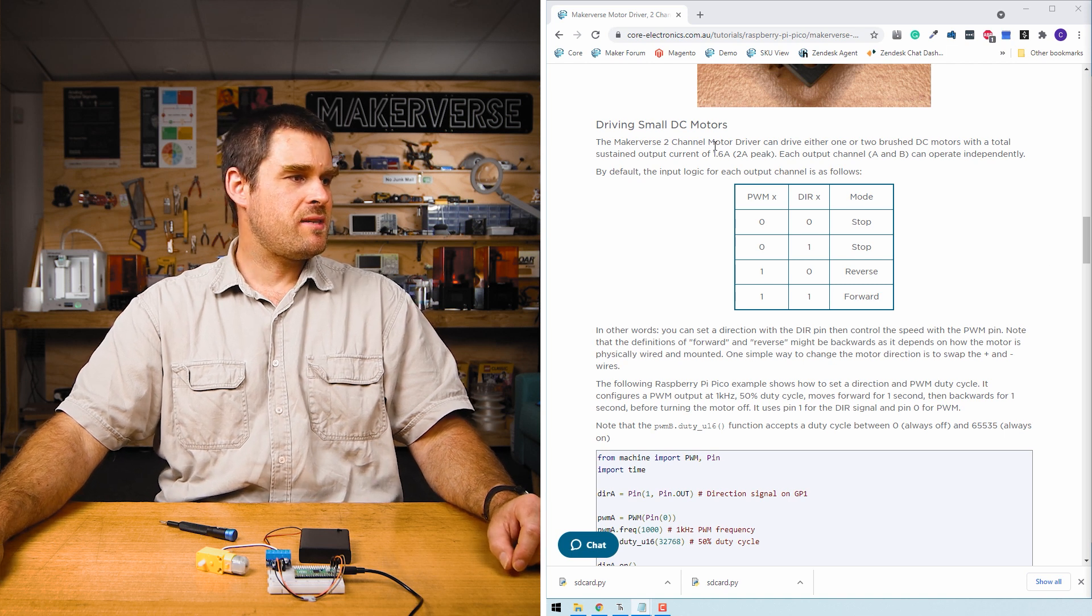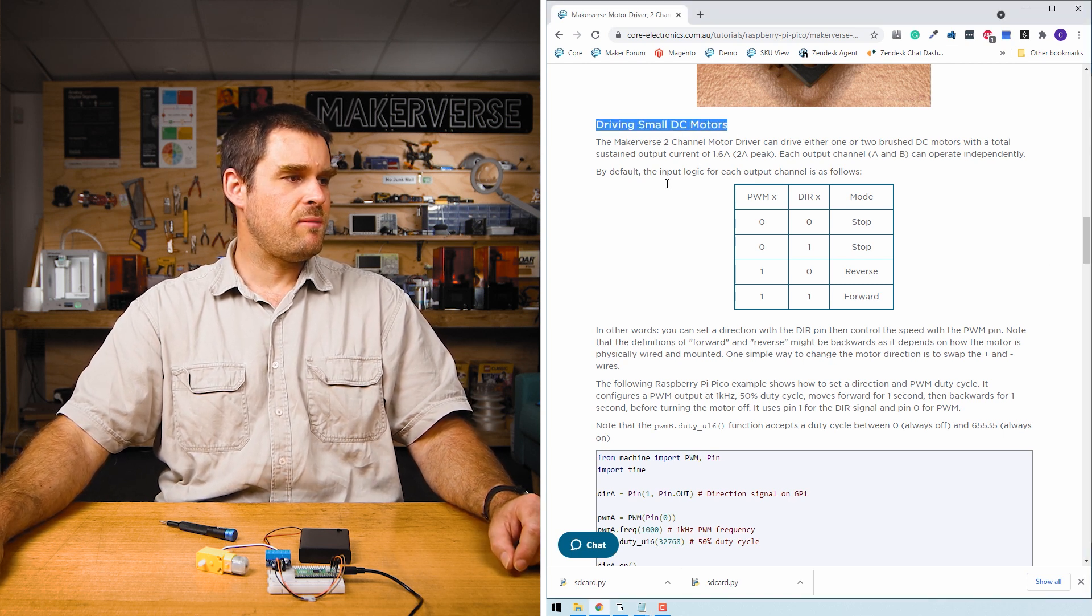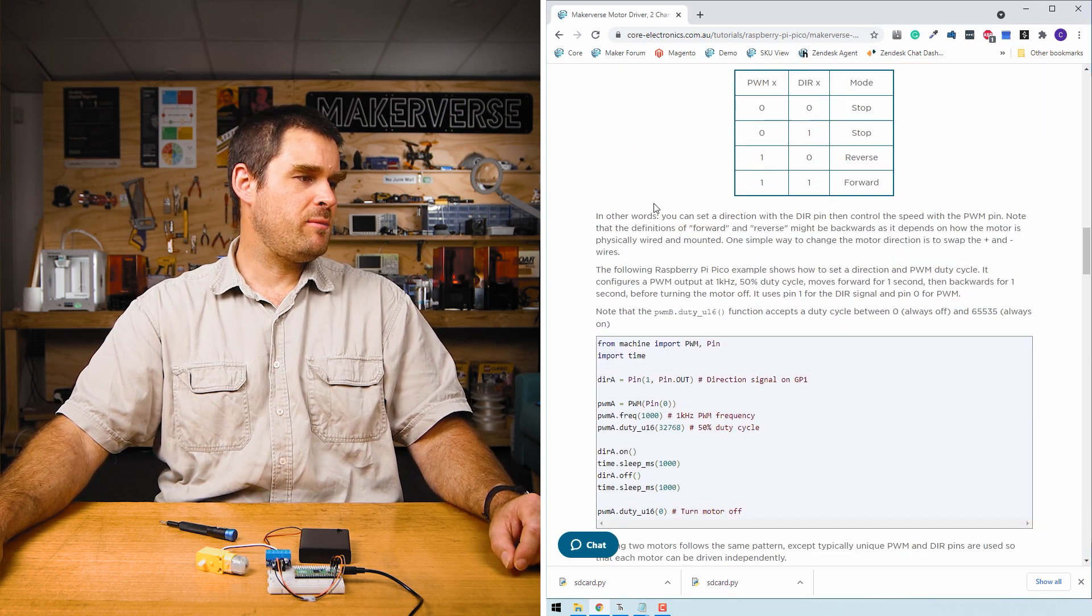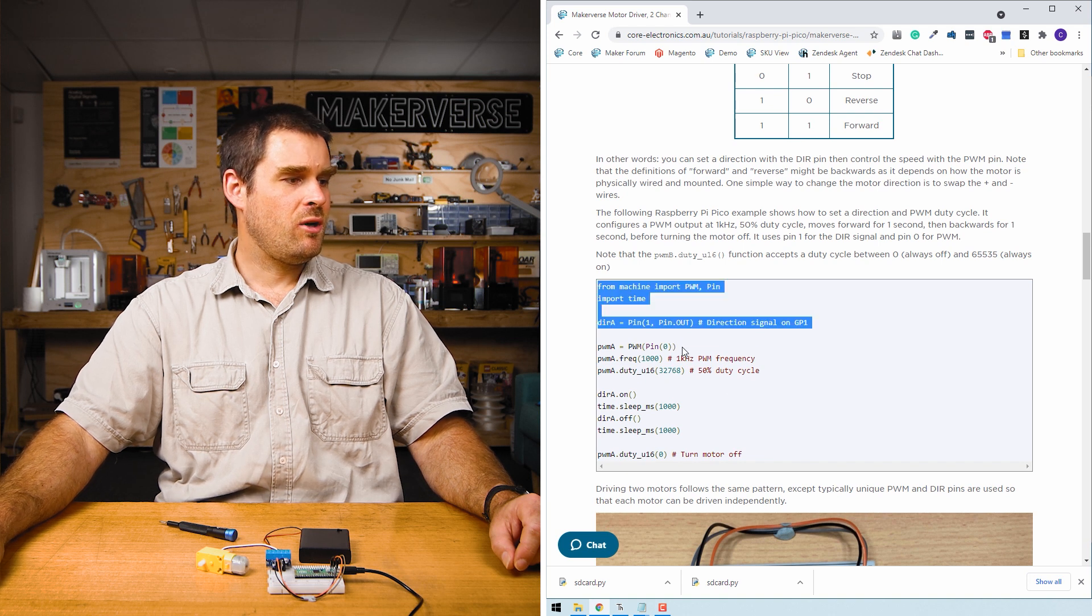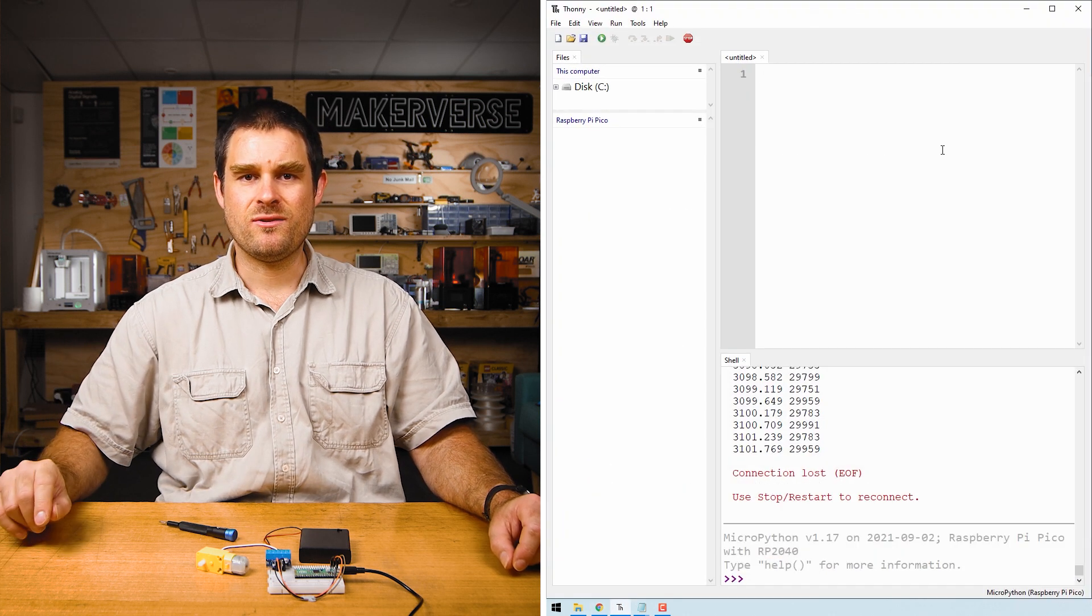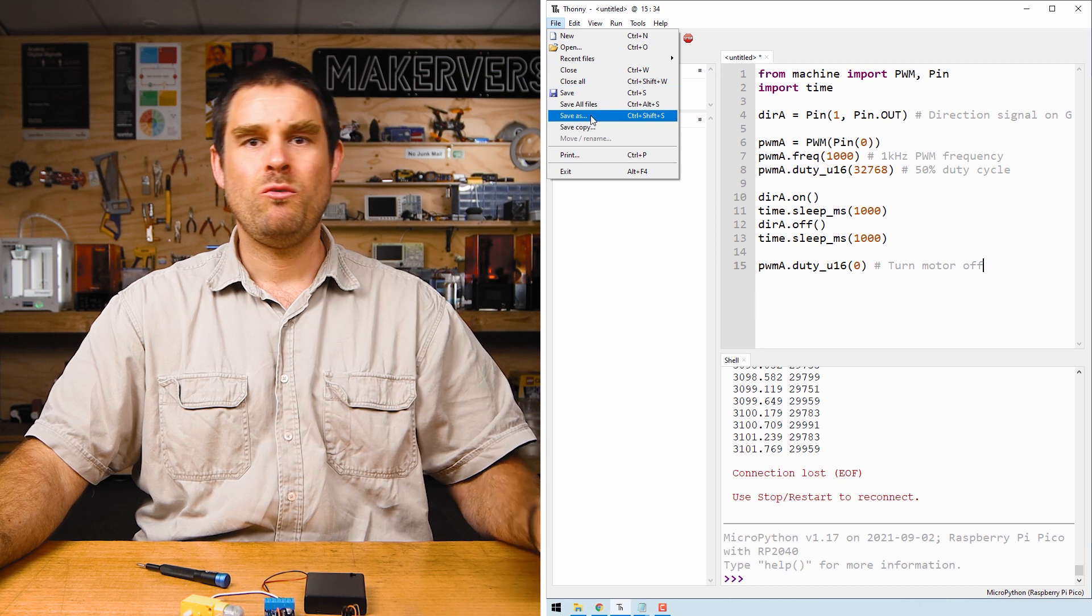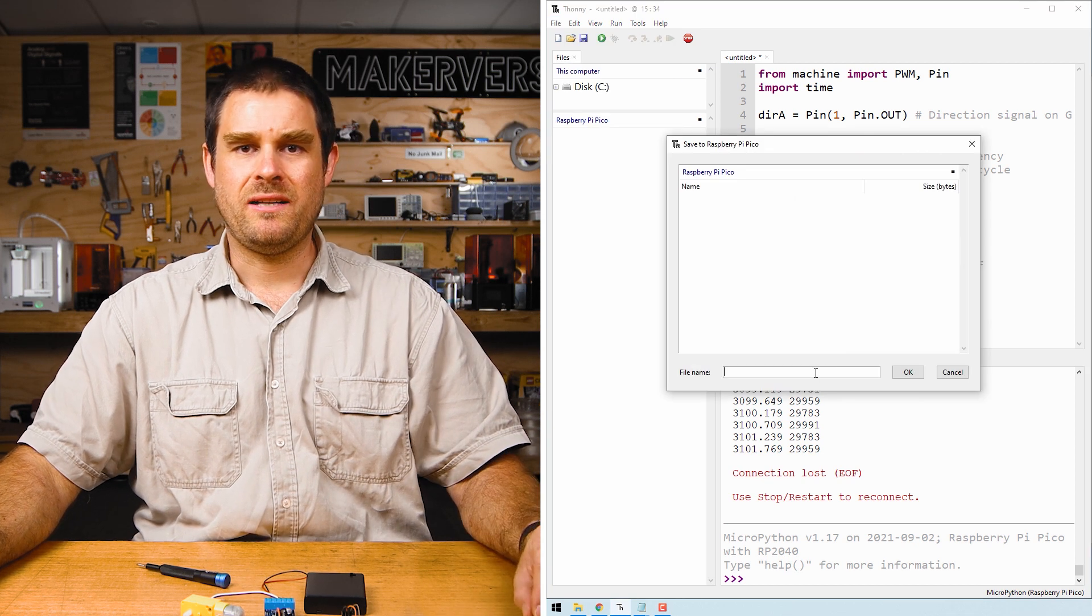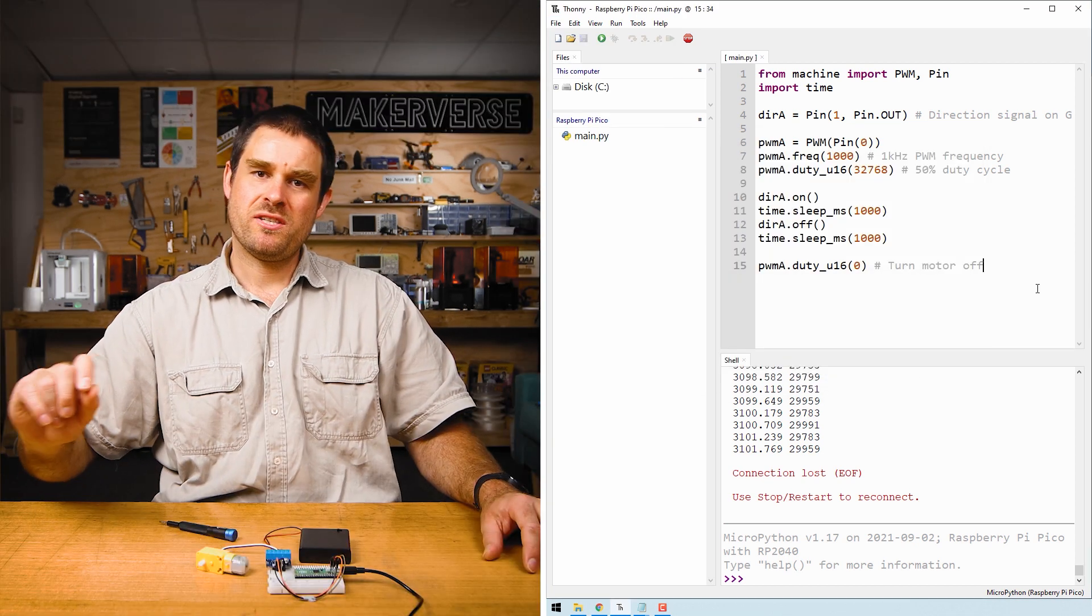If you scroll down to the section entitled 'driving small dc motors,' a little bit below that is a code example. We can copy this and paste it into Thonny. With the code pasted into Thonny, we'll save this file as main.py on the Raspberry Pi Pico.